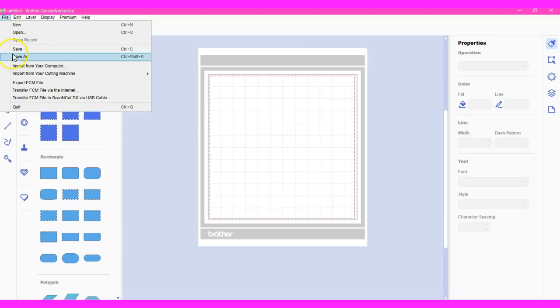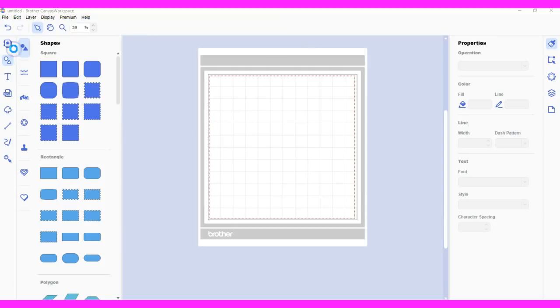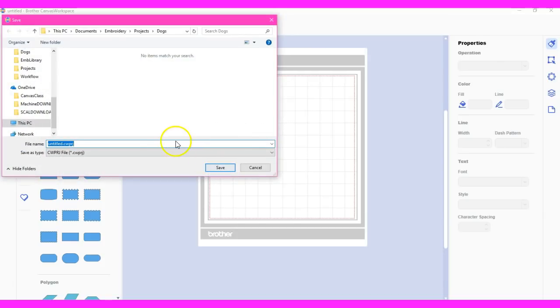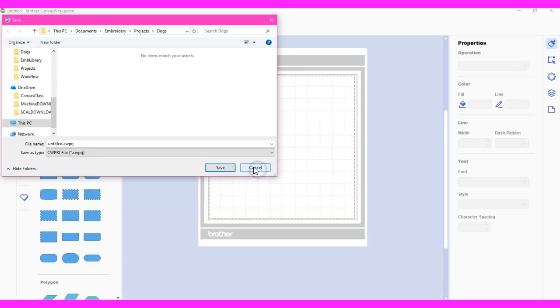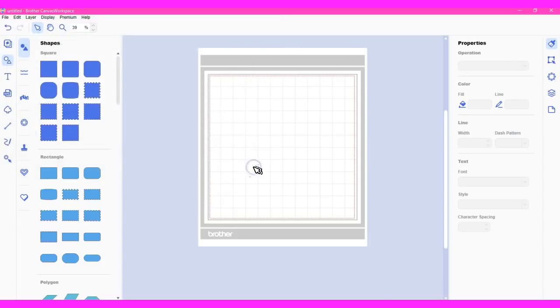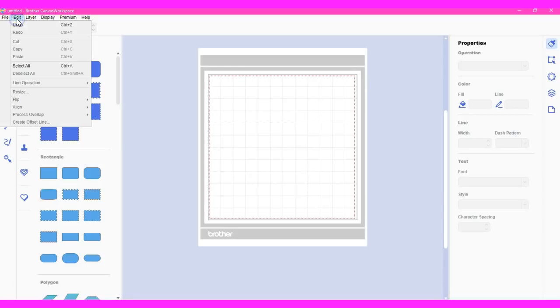Understand that if you save, it will allow you to save as the canvas workspace project file. So don't use the save unless you just want to save as a canvas workspace. I think these are all still the exact same too.